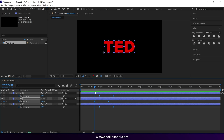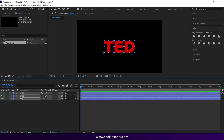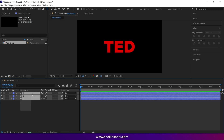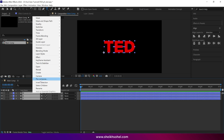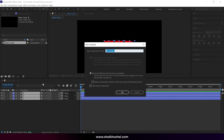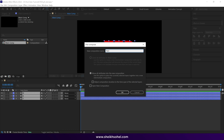After that, select all the layers and pre-compose them, naming it Text. Click the option Move All Attributes, then click OK.